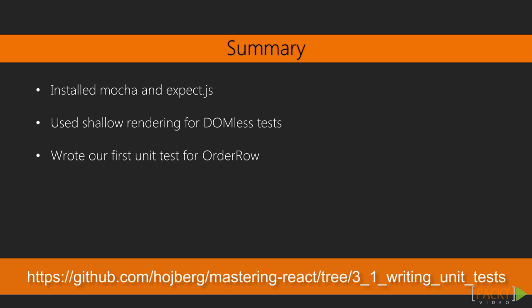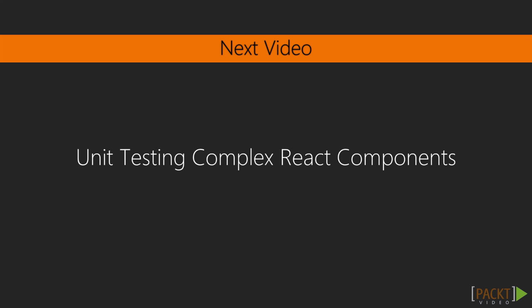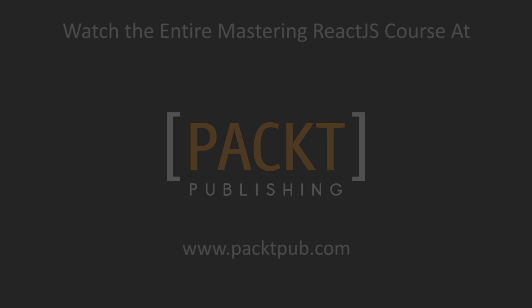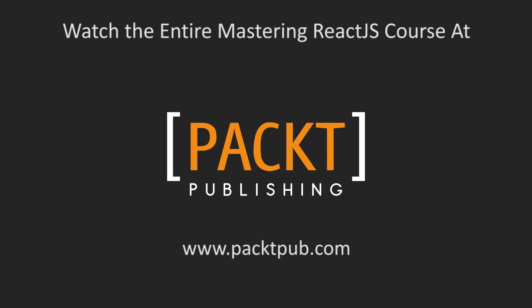In this video, we installed Mocha and wrote the first unit test for our application. In the next video, we'll take a look at writing unit tests for more complex components.